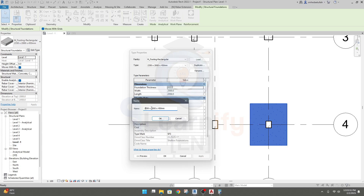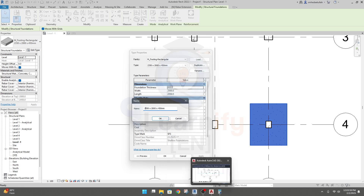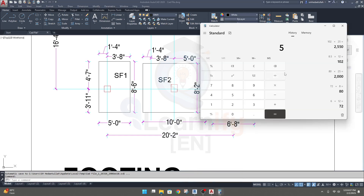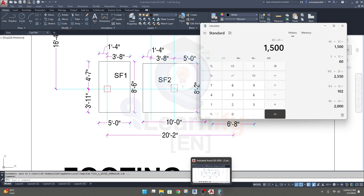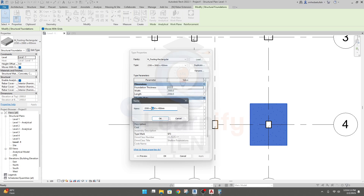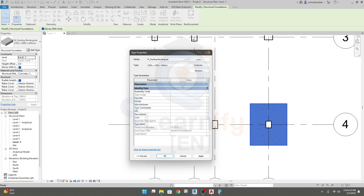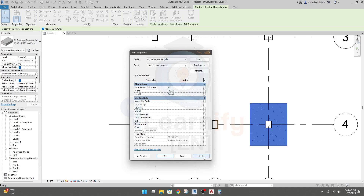For the new eccentric footing, I'll click Duplicate again and change the length to 2550. The width is five feet, which is 1500 mm. The thickness will be the same as before, or if you want to change it, let's say the thickness will be 16 inches — that is 400 mm. I'll set the values: length 2550, width 1500, and thickness 400. Then click Apply and OK.